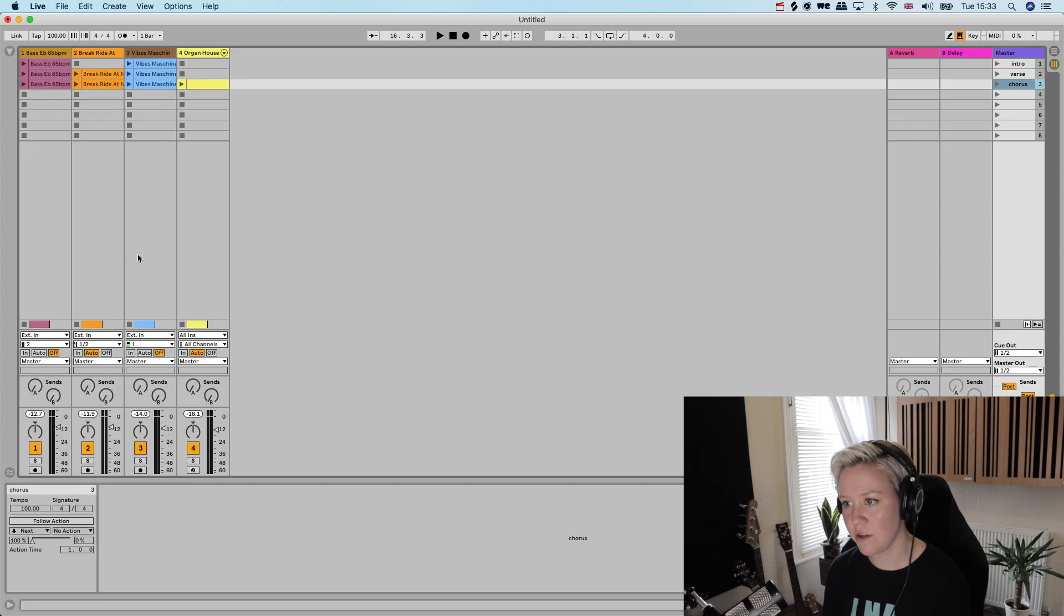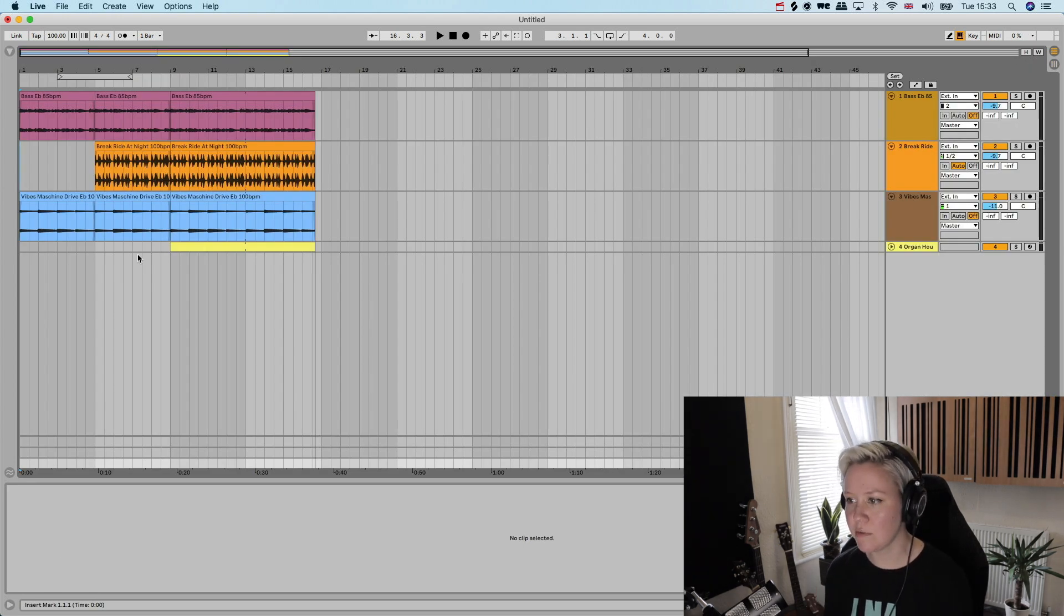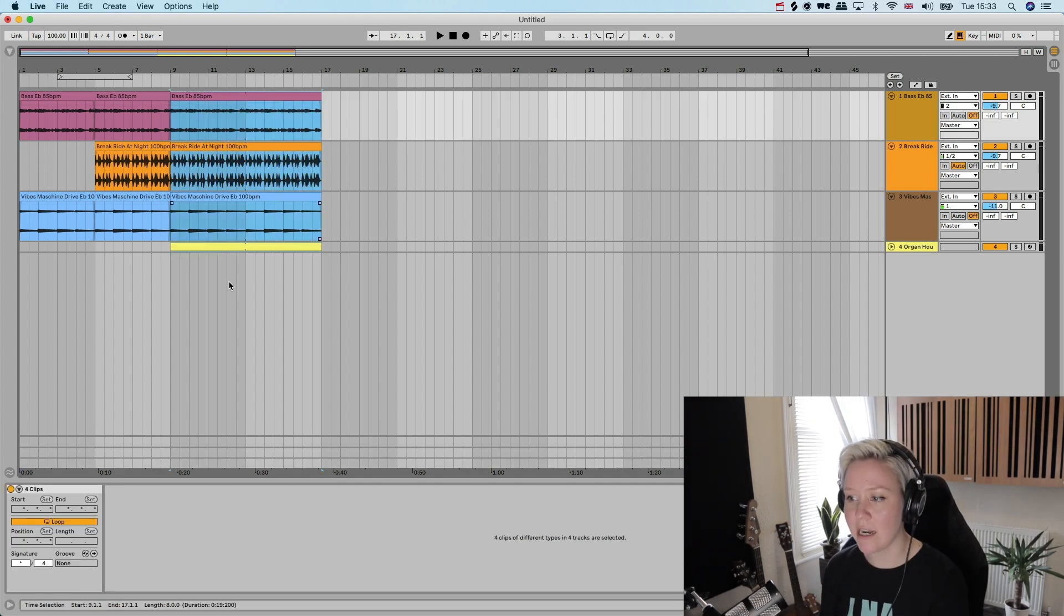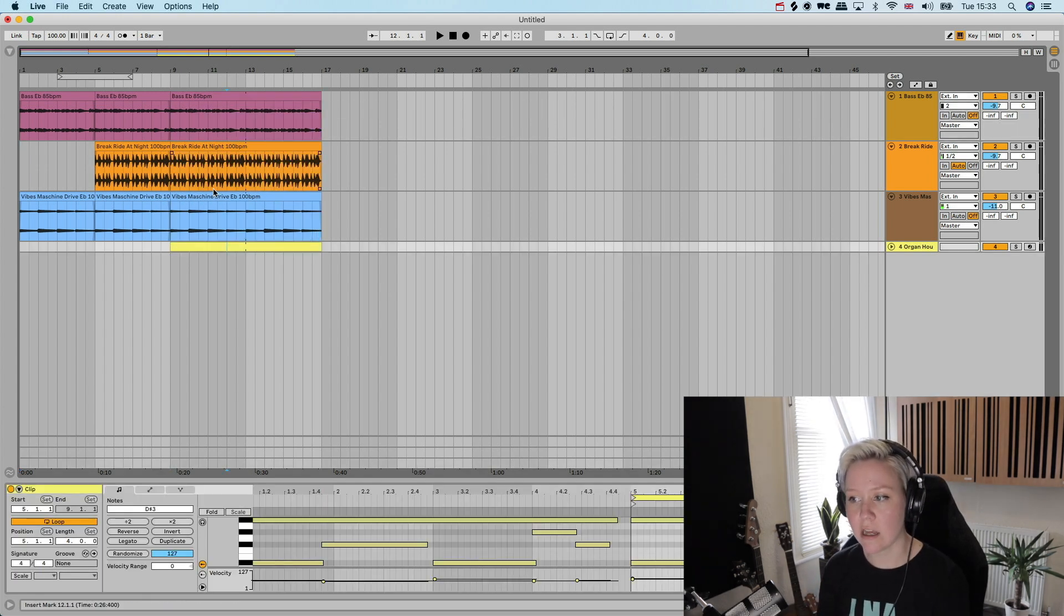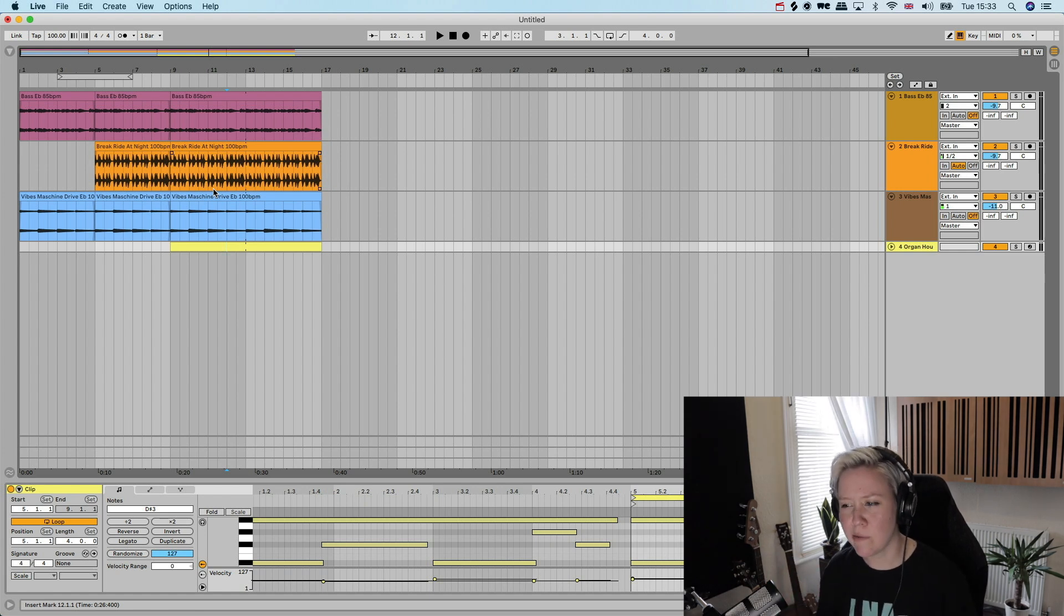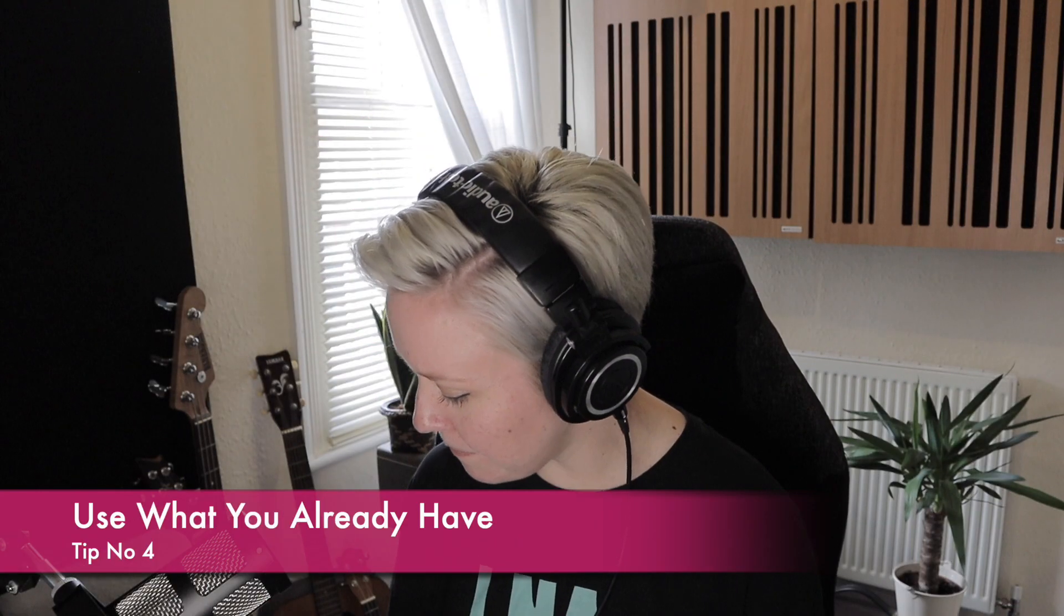And then after this we're going to go to the arrangement view and now it's all deactivated so I'm going to activate it from the red button there. And now we have the material that we just created in the session view in the arrangement view. It might be that you want to create everything in arrangement view first. Sometimes I work directly in here and I start looping things, I start cutting. It depends on your approach.